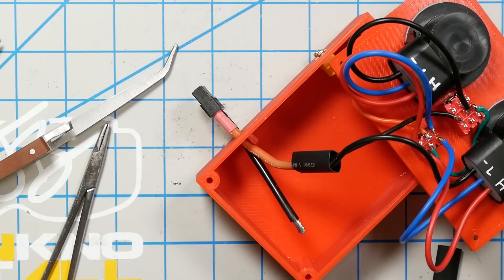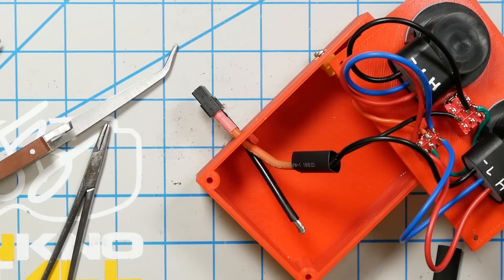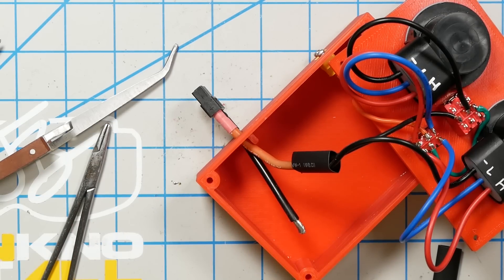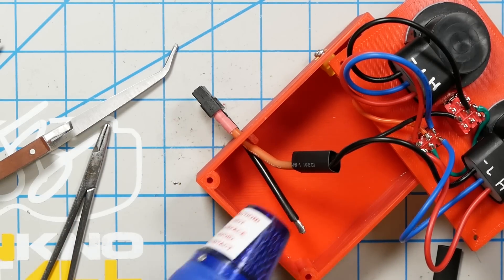And then we will shrink down this heat shrink. And here's a great little still image of what we've got working so far. Double check your wiring at this point.